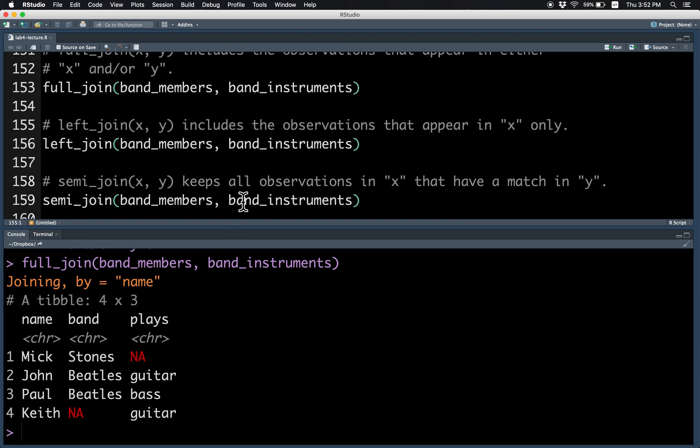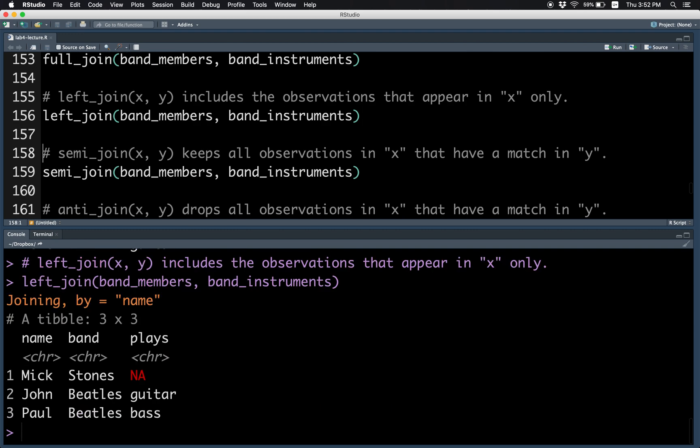The left join keeps all the band members, but of course, adds the missing place value.